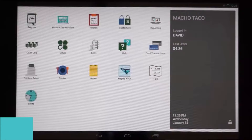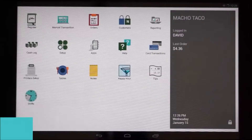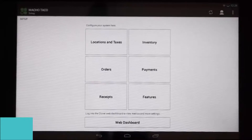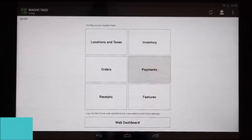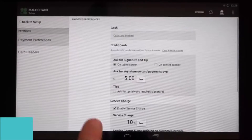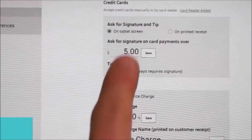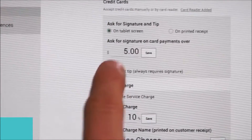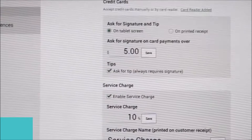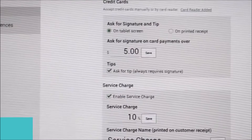The tips function is typically on by default. If it has been turned off, it can be turned back on by tapping on the setup icon, then selecting the payments button. Under credit cards there is the ask for signature and tip section, and at the bottom of that is the box which should be checked.